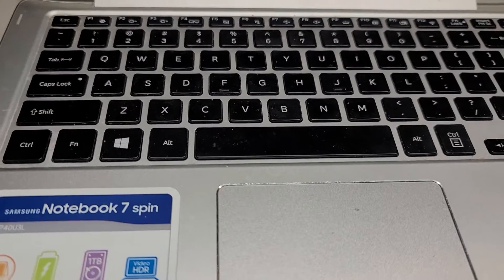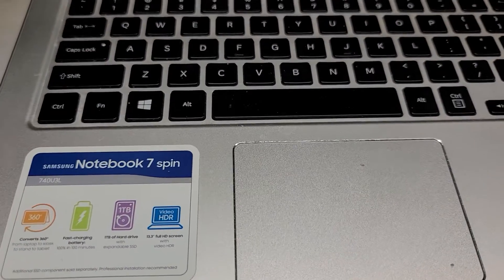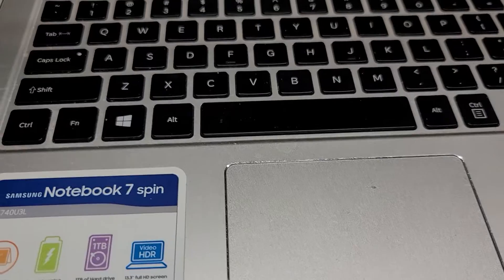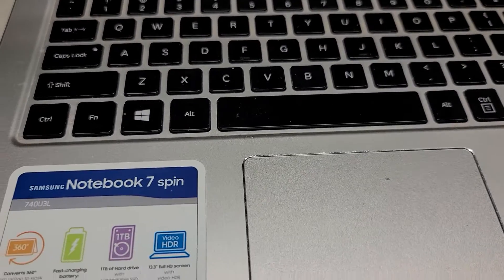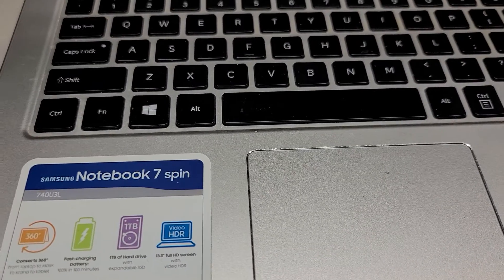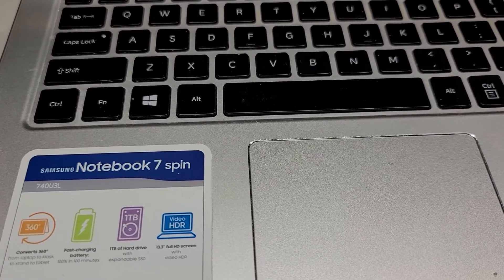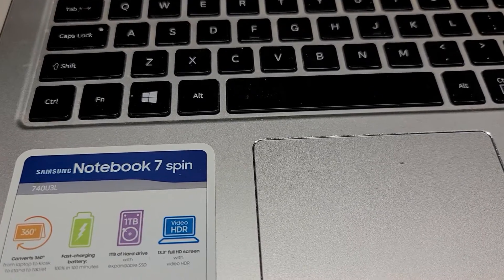All right, so I'm going to show how to go into the BIOS settings or to do a temporary boot device change on this Samsung Notebook 7 Spin 740U3L.